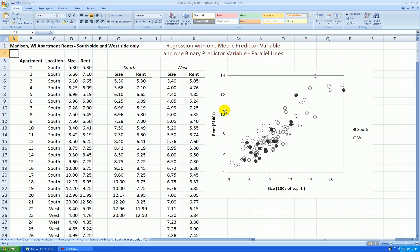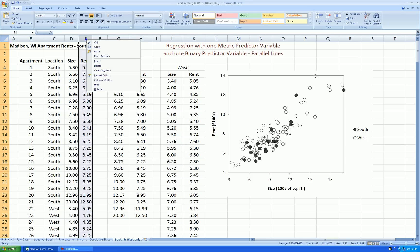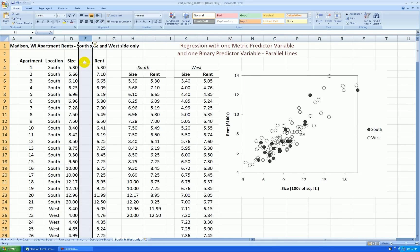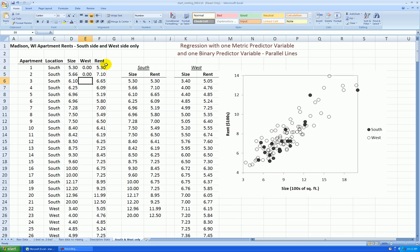So, the next thing I'll do is turn this location variable into a binary variable. I'll insert a column right here at E. Right click on E, insert, and let's call this variable west. It will indicate whether the apartment is west or not, not being south. So not means code this as zero. Let's format these to no decimal places and center.